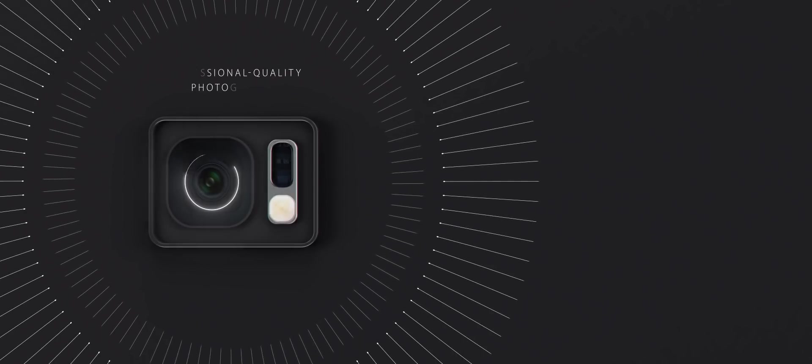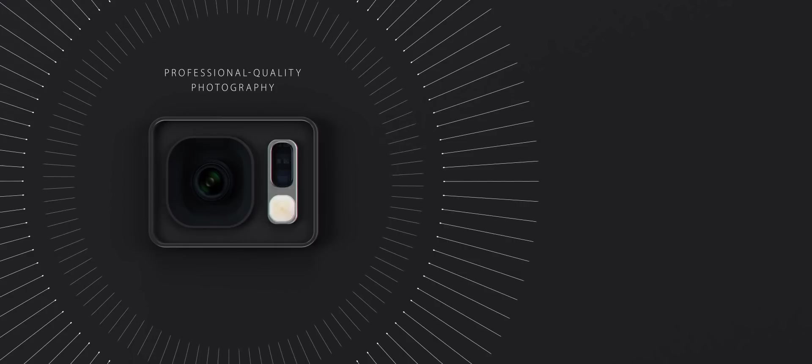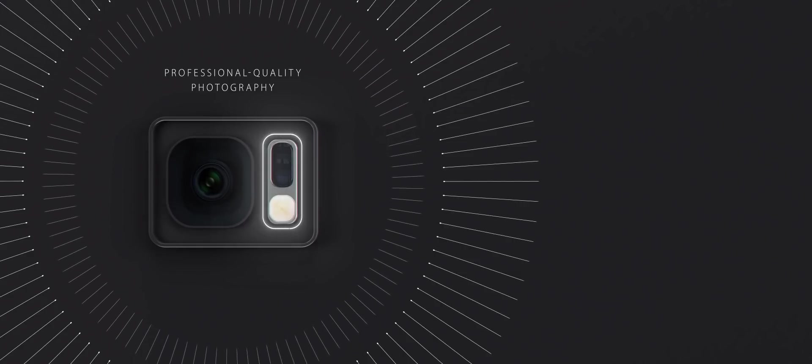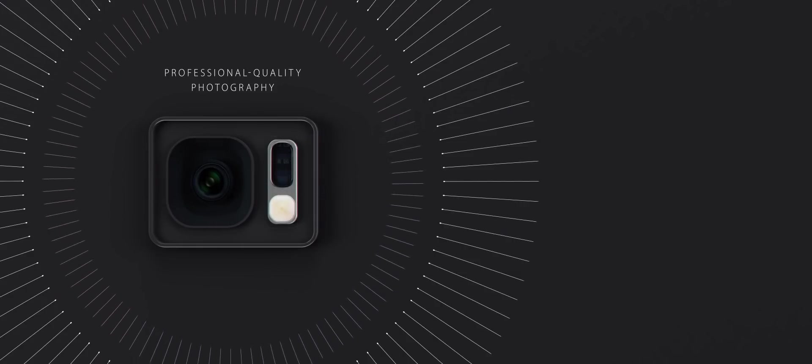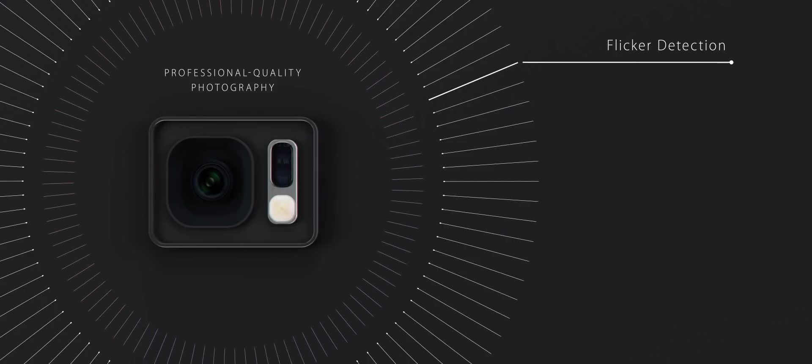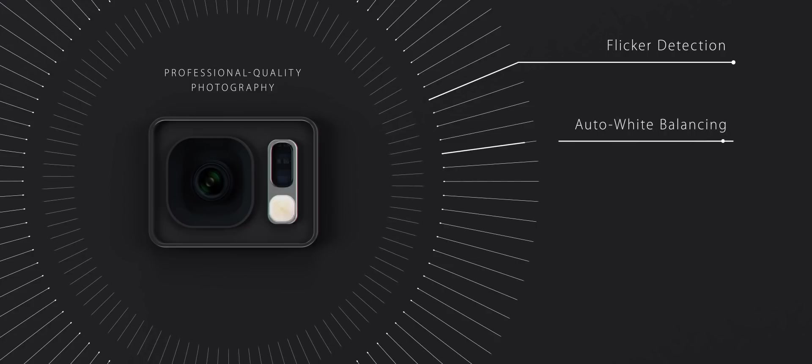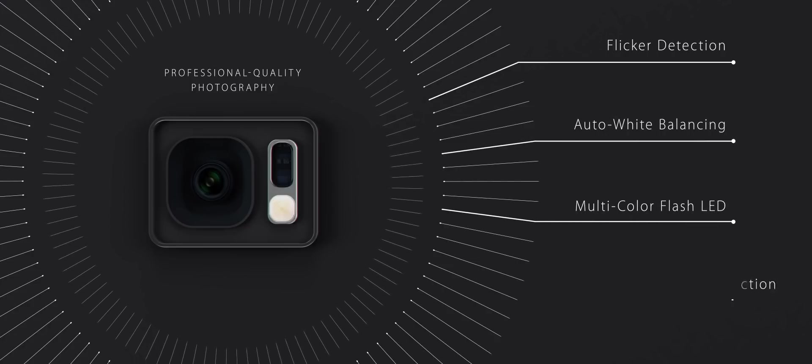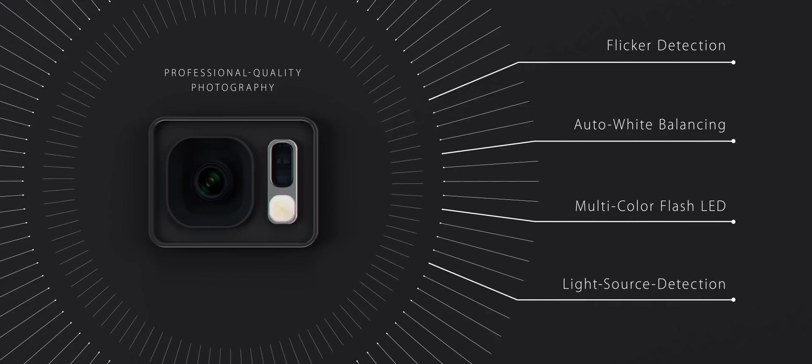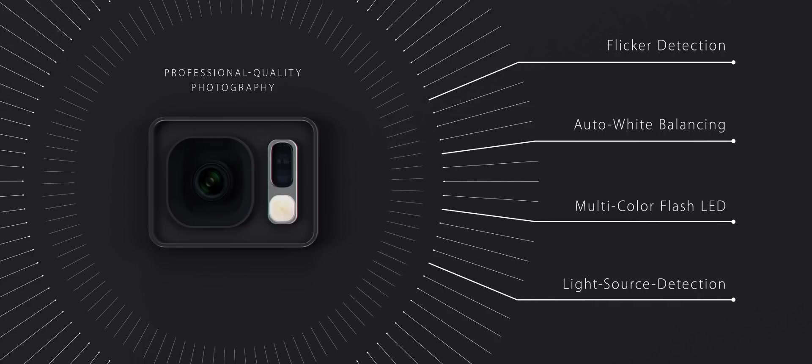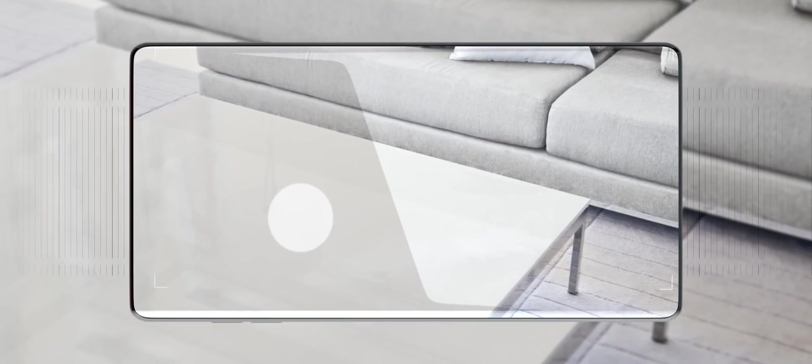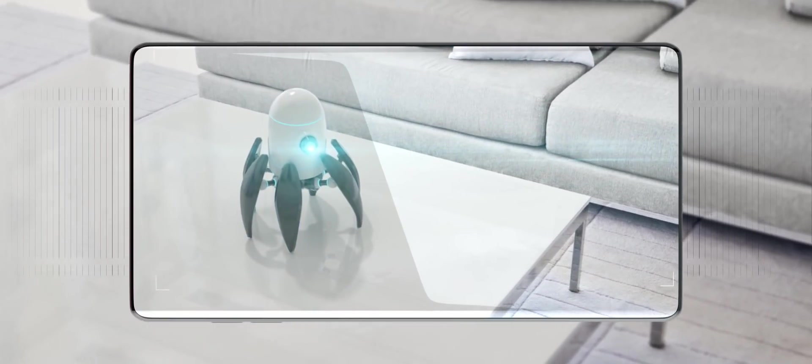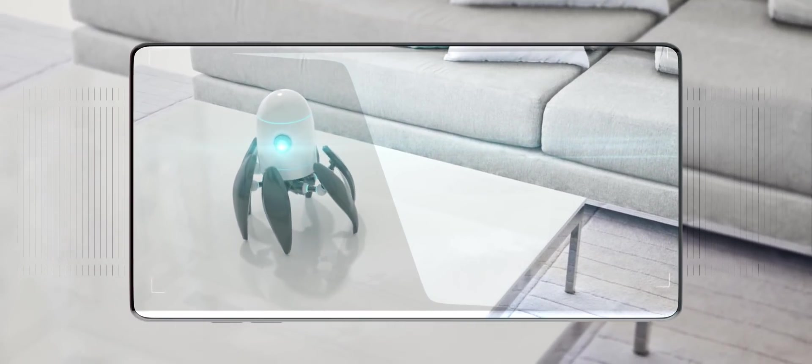A key trend in mobile devices is the move to professional quality photography. The backside of a mobile device houses high-resolution sensors for flicker detection and auto-white balancing for camera enhancement, control of multi-color flash LED, and light source detection for augmented reality rendering, where AMS technology is key.